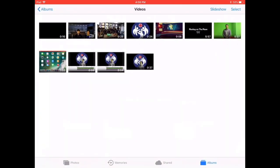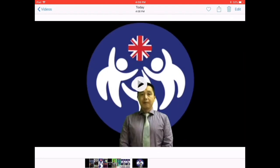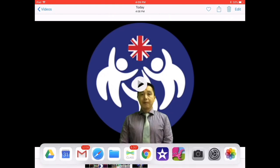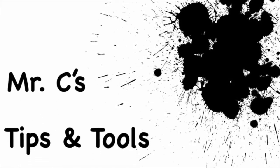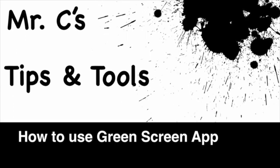And here it is. That's how you use the green screen app. Thank you for watching. Make sure you check out my video on how to use the iMovie app. Thank you. Bye.